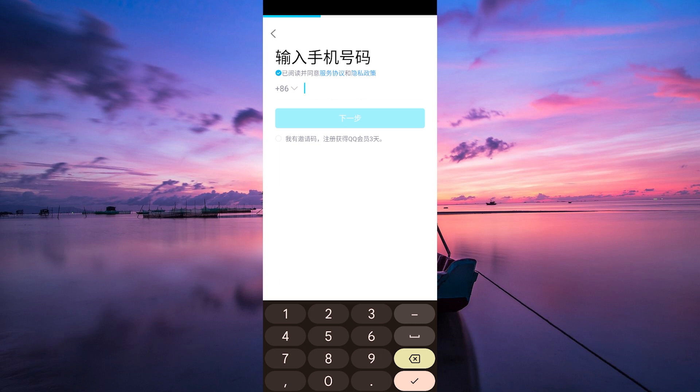Once your phone number is verified, follow the on-screen instructions to complete the registration process. You may be asked to set up additional security measures or customize your profile.